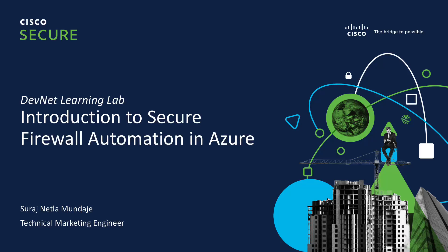Hello everyone, in this video we'll be looking at a learning lab called Introduction to Secure Firewall Automation in Azure. My name is Suraj and I'm a Technical Marketing Engineer at Cisco.